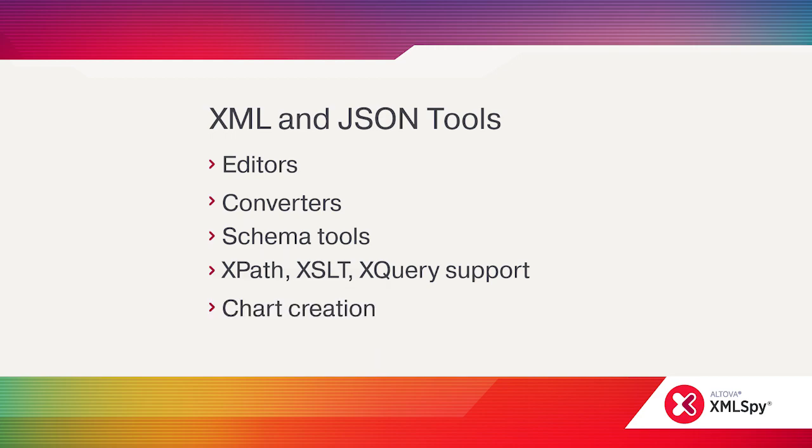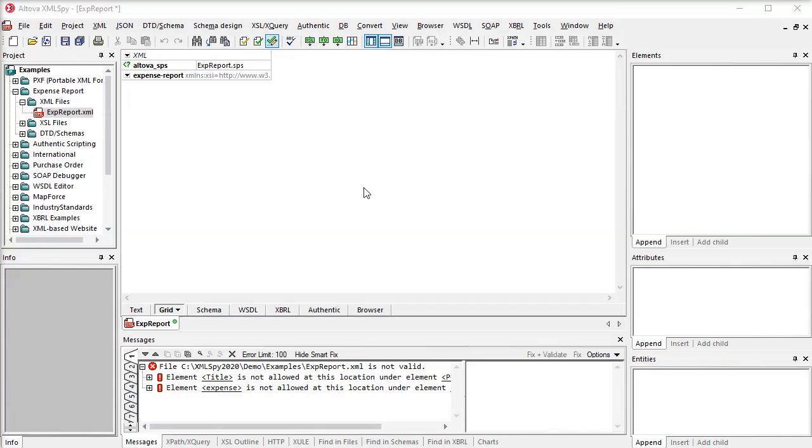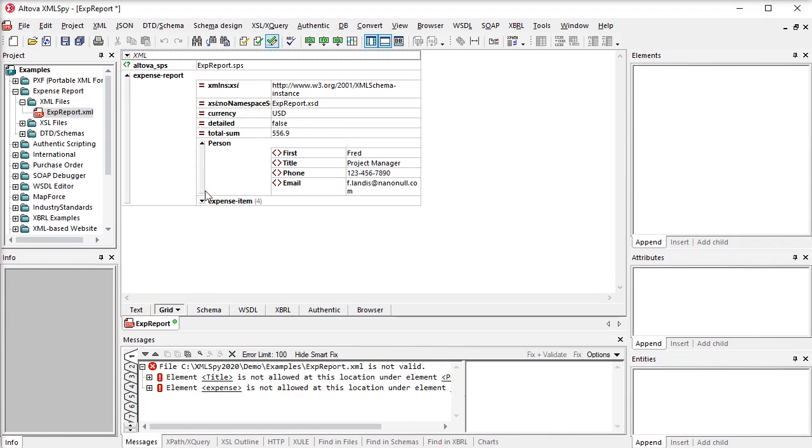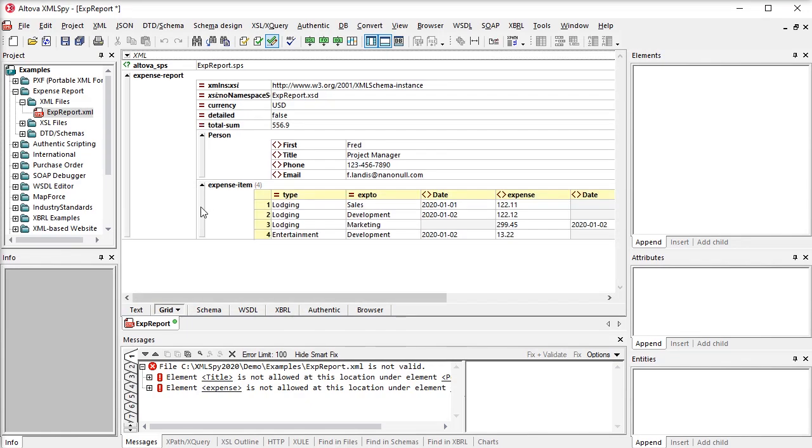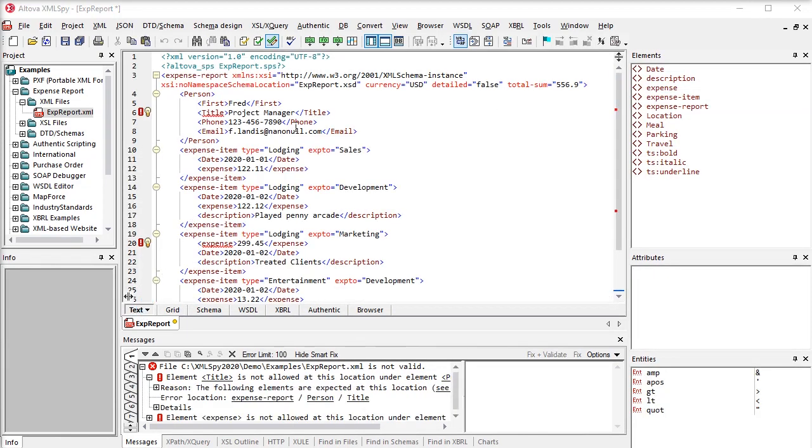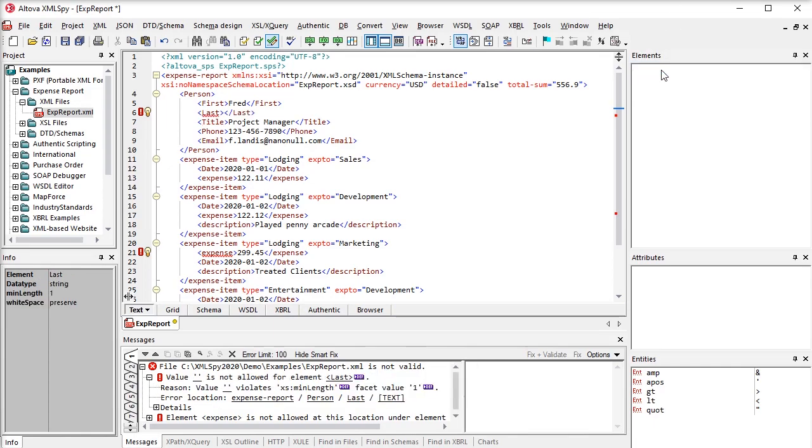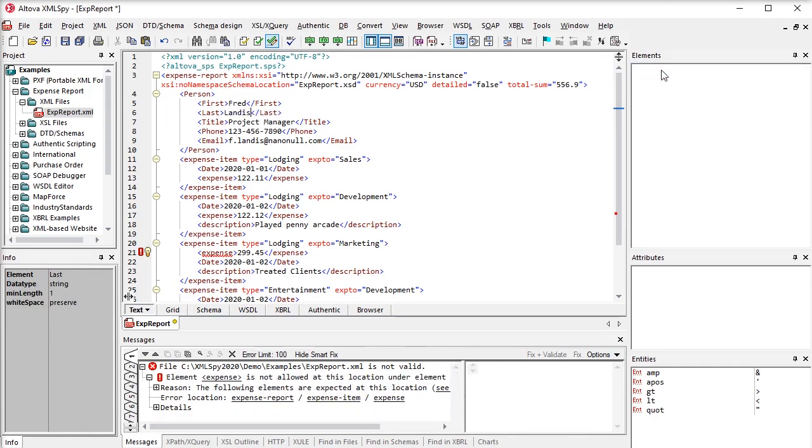Let's start with XML and XML schema. Whether you choose to edit XML in a graphical grid view or the classic text view, XMLSpy offers auto-completion, entry helpers, and other tools that make it fast and easy to make valid editing choices.